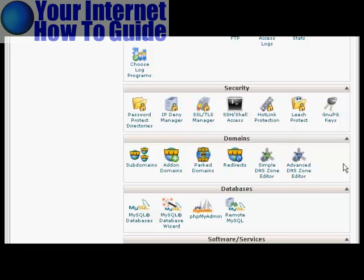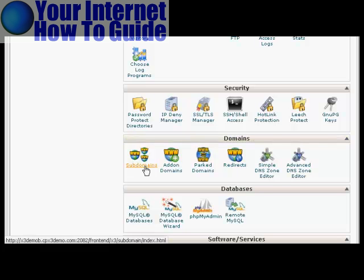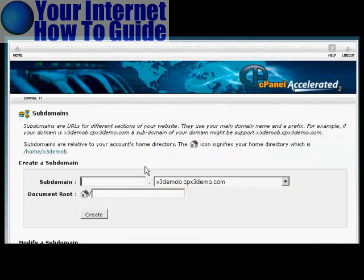I'm going to use cPanel for this demonstration. Although if you have another type of control panel, the procedure is very similar. I'm going to install a subdomain first. So come over here to where it says Subdomains and click on the icon.